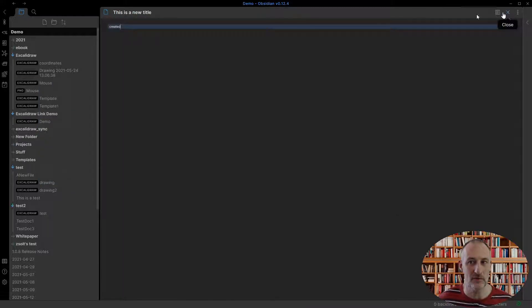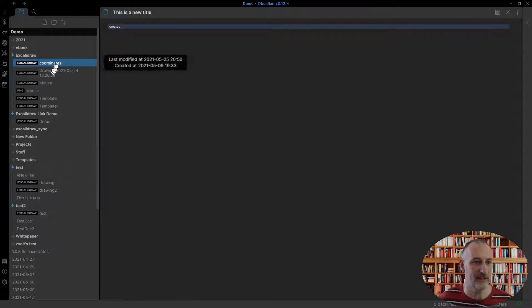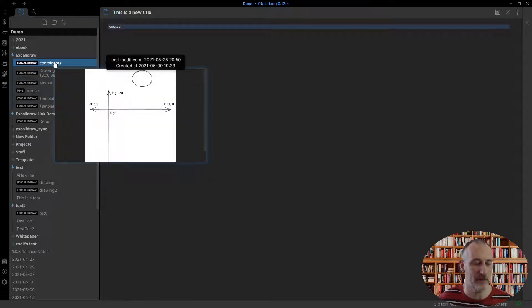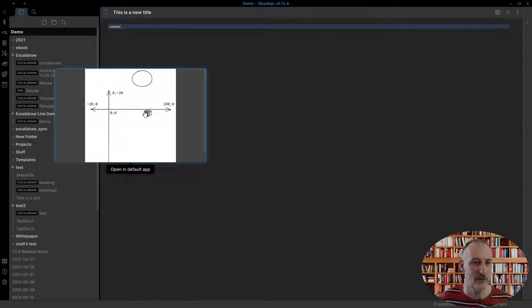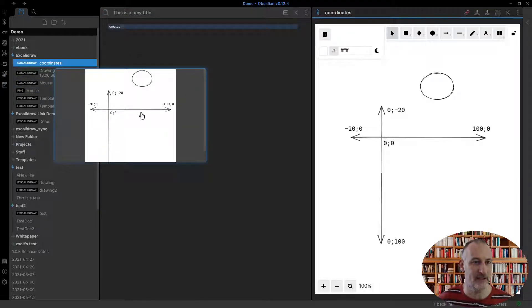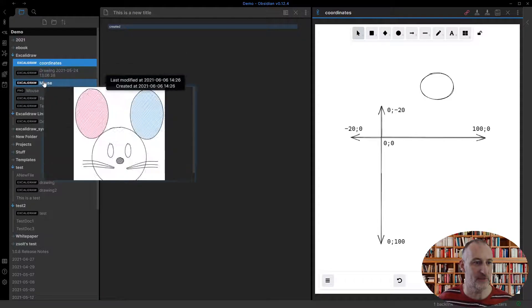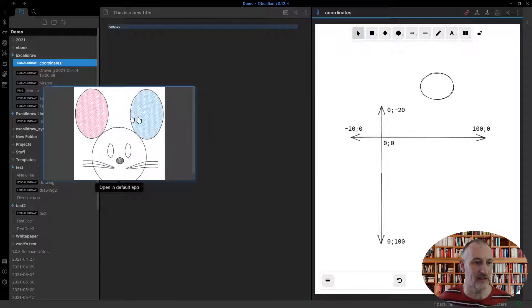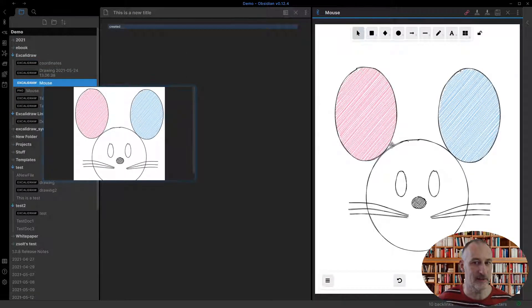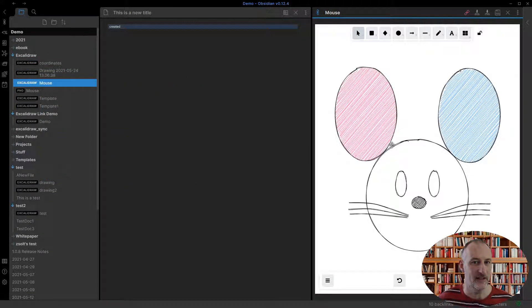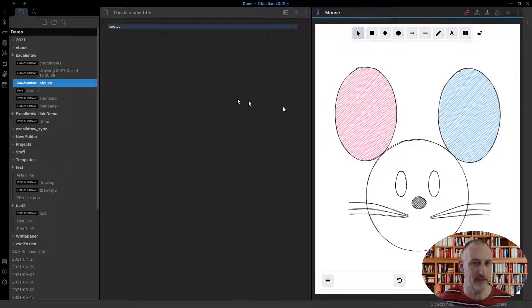Also while in the quick preview, if you control click, it opens in a new pane. If you just simply click, then it will open in the currently active pane.